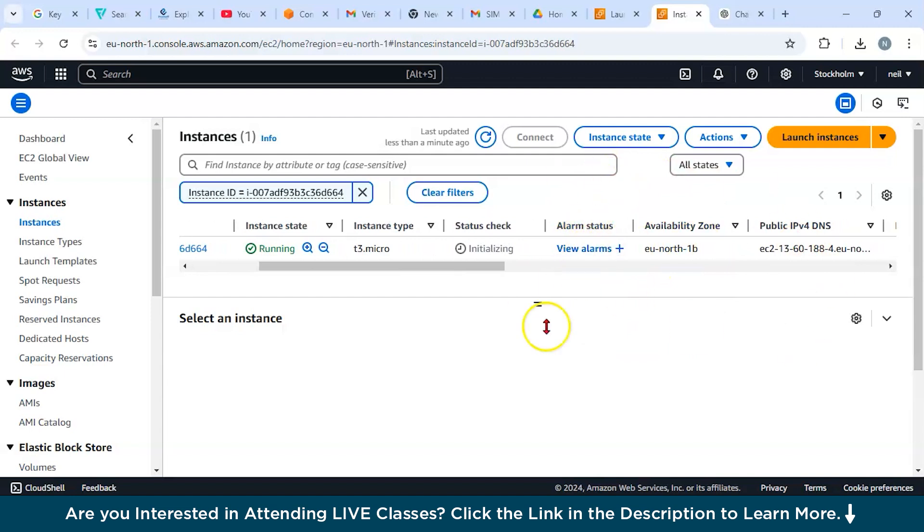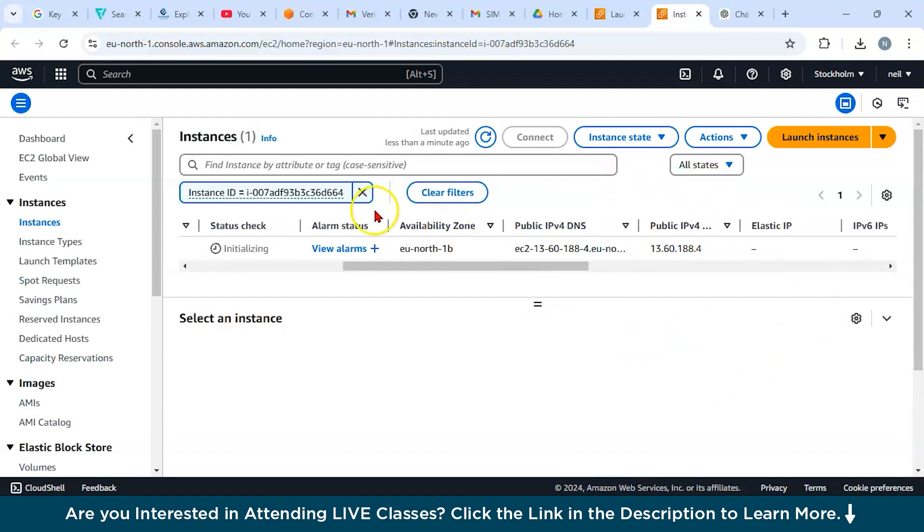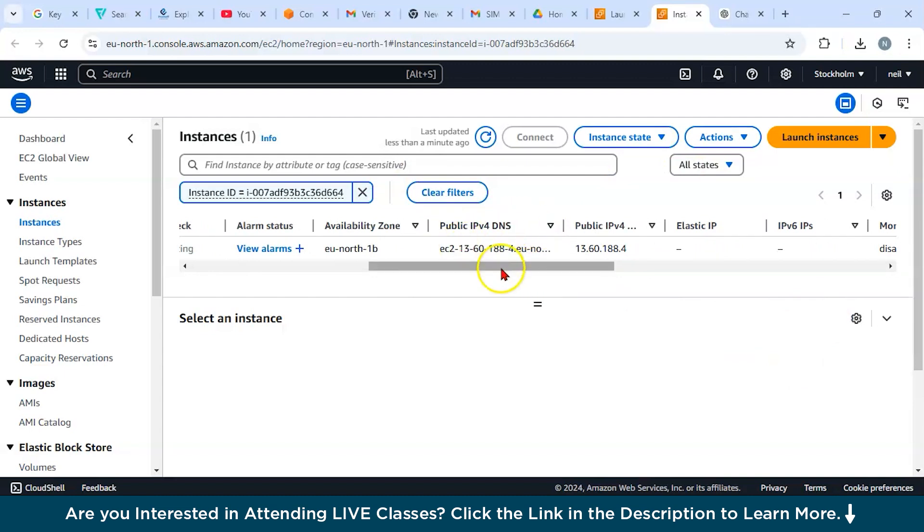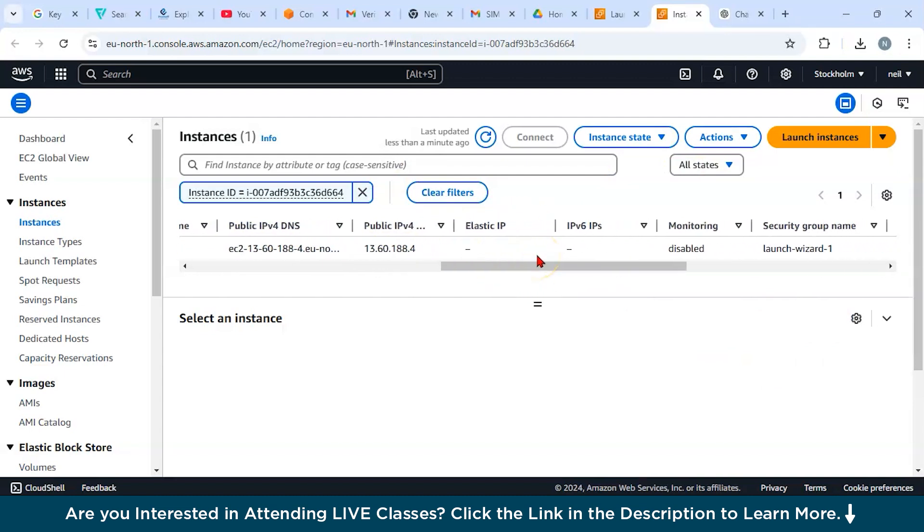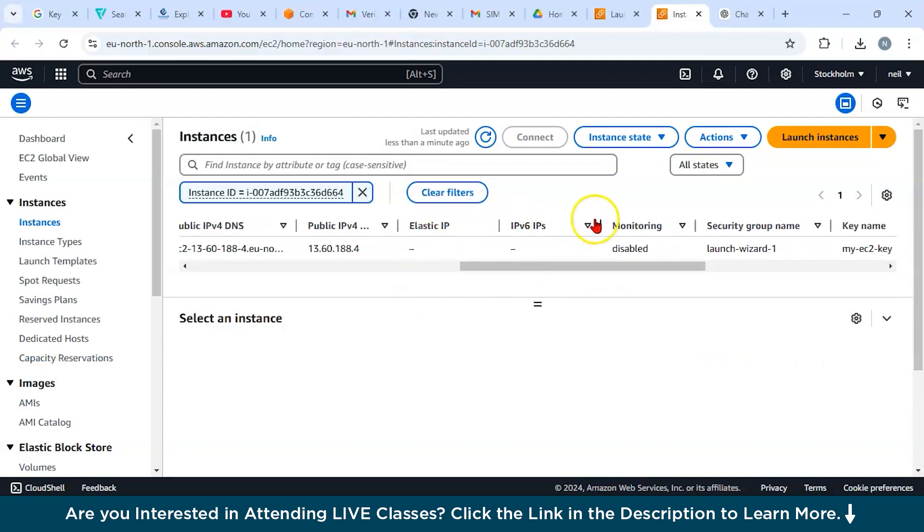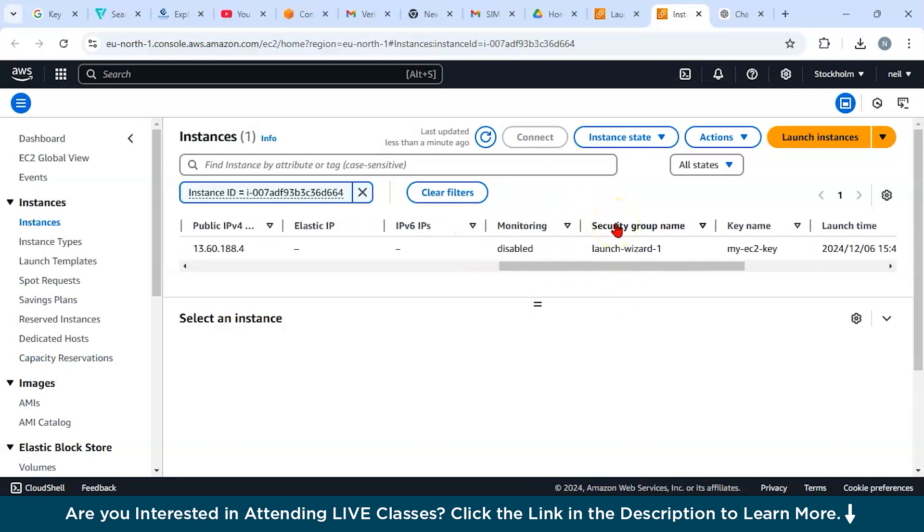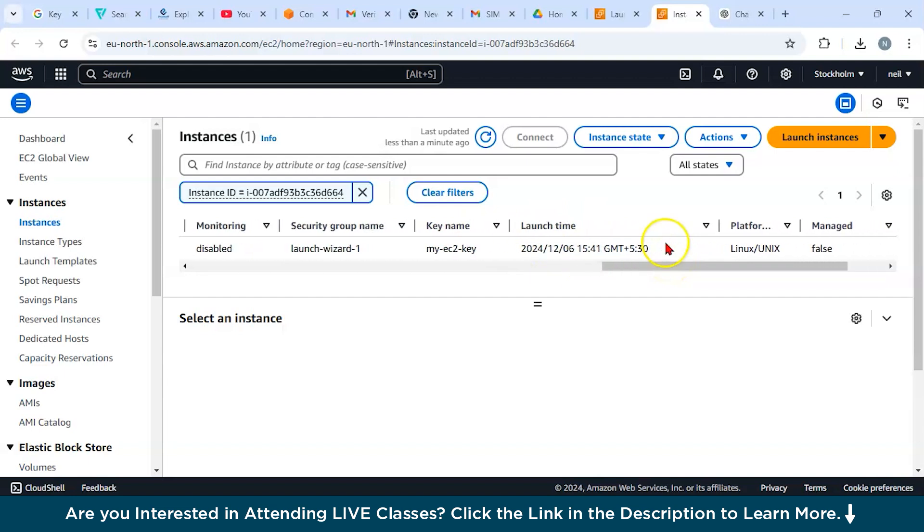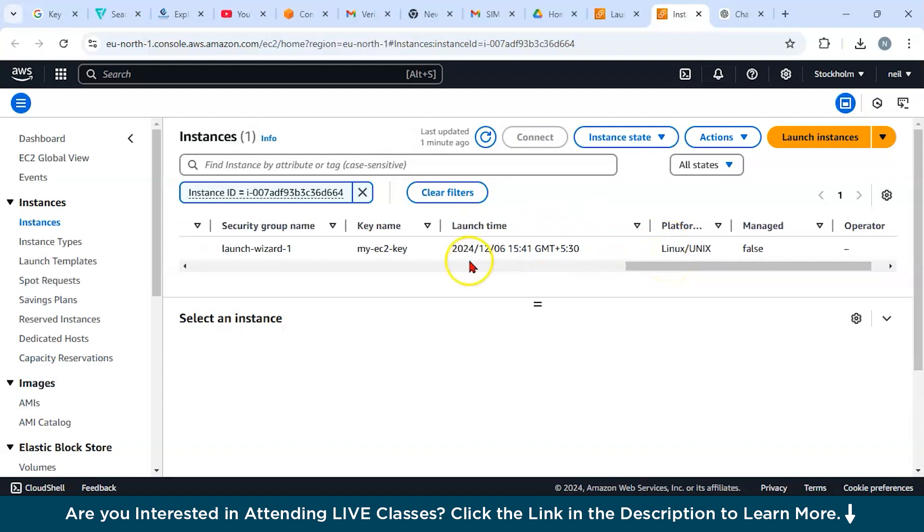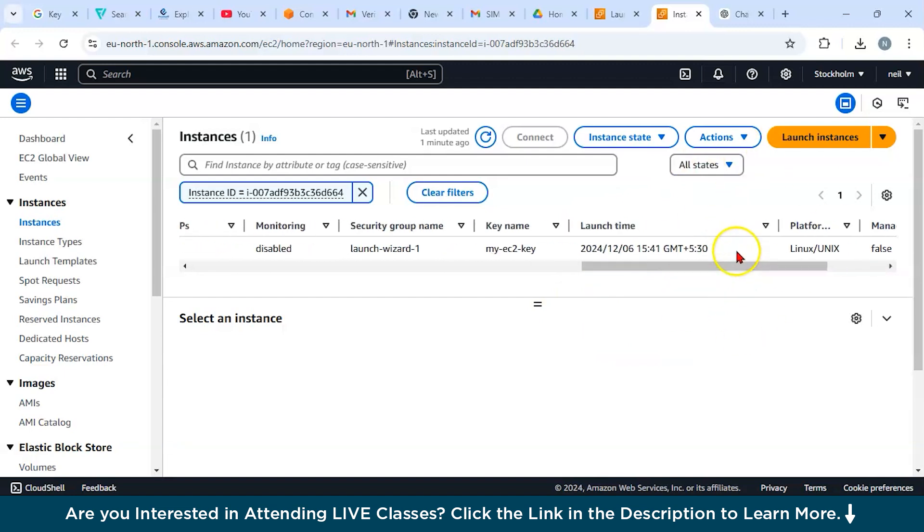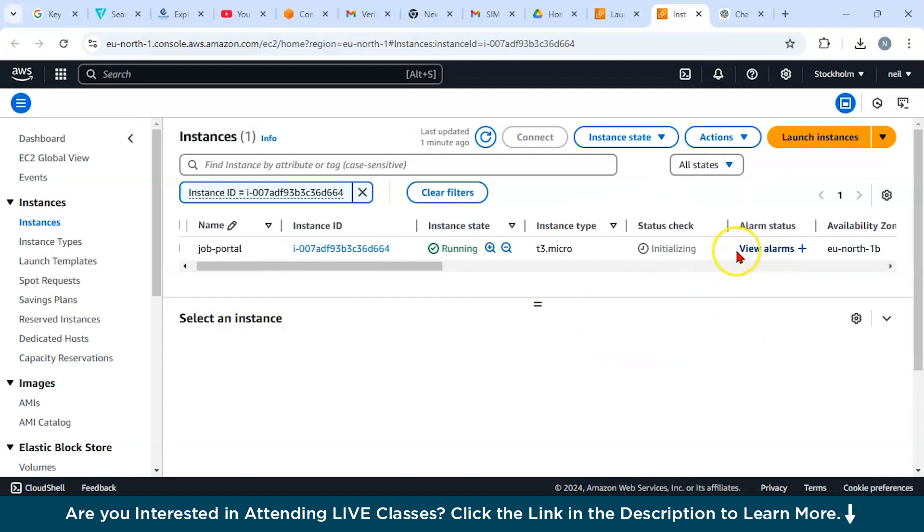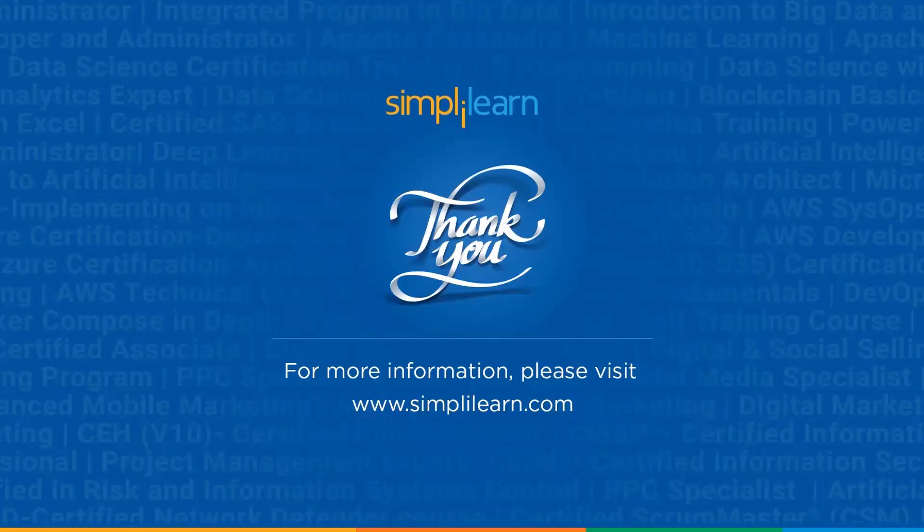Right now it is initializing. If you want to select an alarm status, you can select this. Now let us look at the availability zone. For this, it is us-east-1b. You have public IPv4 DNS address. These IPs we have not given. Monitoring is disabled for this. Security group name launch-wizard-1 is there. Your key name is mentioned. Your launch time is mentioned, and the platform that we have selected for this is Linux. This is not managed. These are some of the configurations. I wouldn't say this is a perfect configuration for a production environment, but for a beginner, these things are pretty much fine to understand how you can launch an EC2 instance. Thank you guys for watching this video. I hope you would have enjoyed our today's video on AWS EC2.